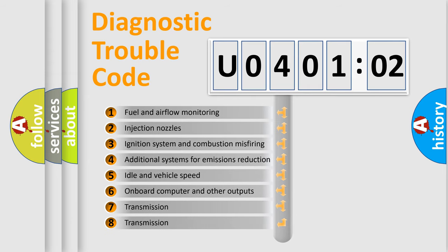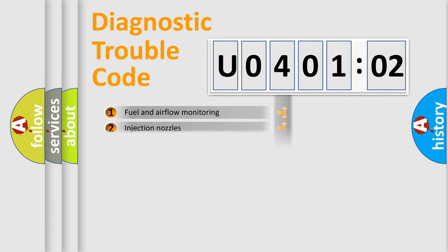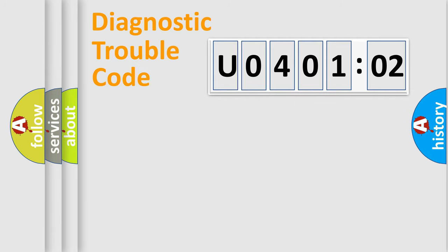The third character specifies a subset of errors. The distribution shown is valid only for the standardized DTC code.